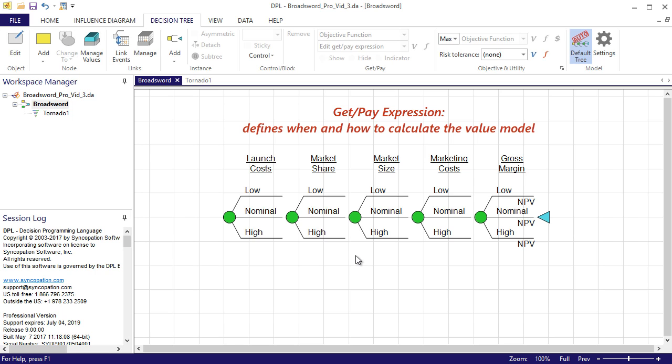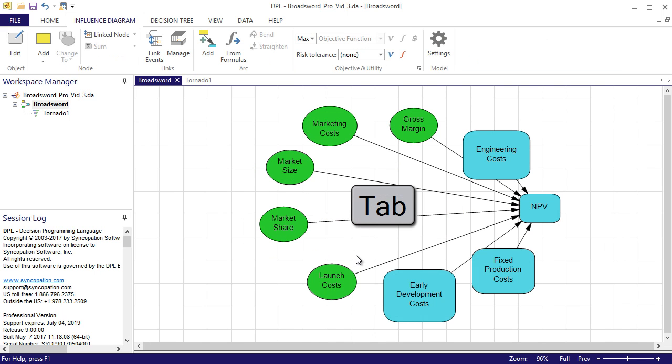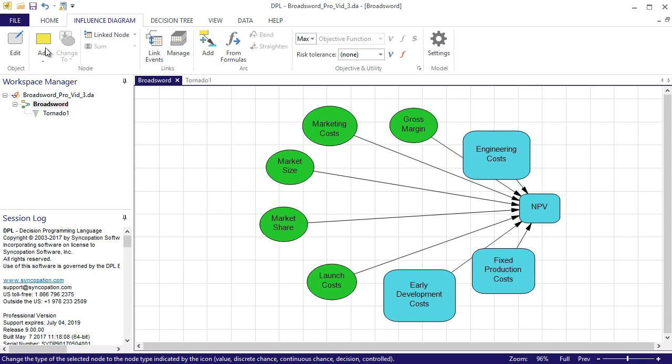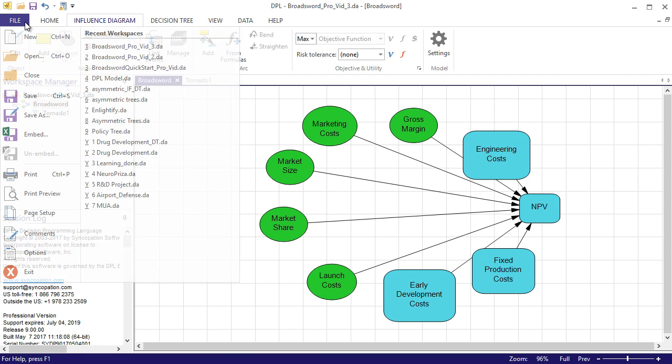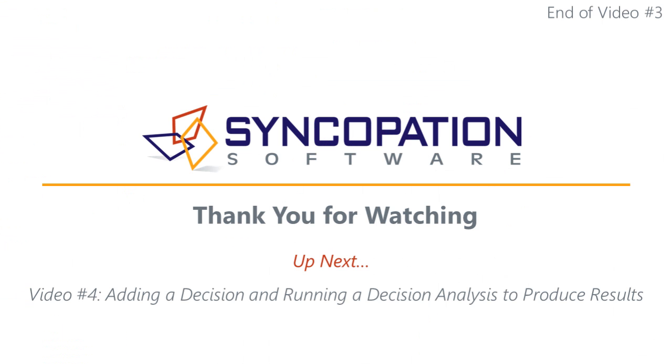So during a decision analysis, DPL will calculate the expected NPV for each of the scenarios in the tree. I'll press the tab key to switch back to the influence diagram pane where I'll be making further edits to the model. I'm also going to go ahead and save my model. This is the conclusion of the third video.